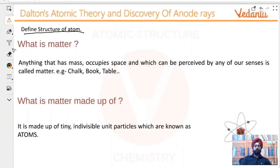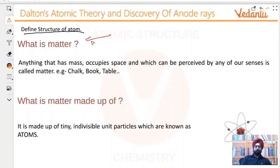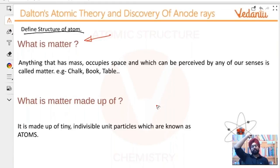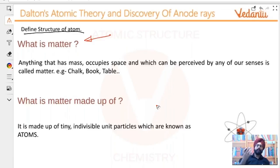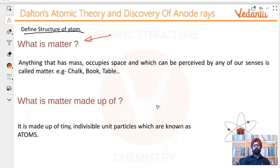Before that, let us read up a bit on the basic definitions. First is: what is matter? Very simple thing that you've been studying since like fourth, fifth class. What is matter? Anything that has mass, occupies space, and which can be perceived by any of our senses is called matter.